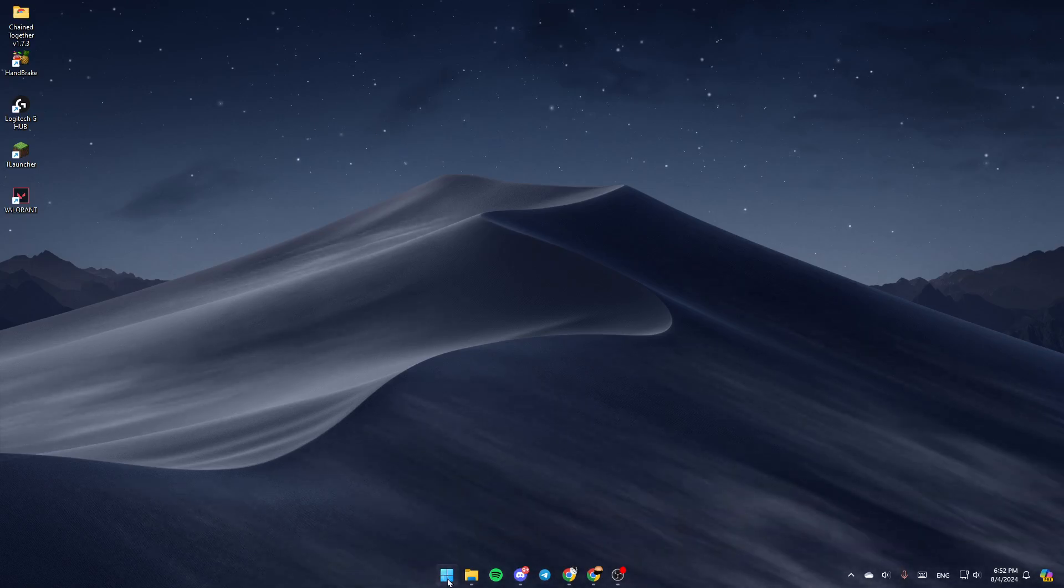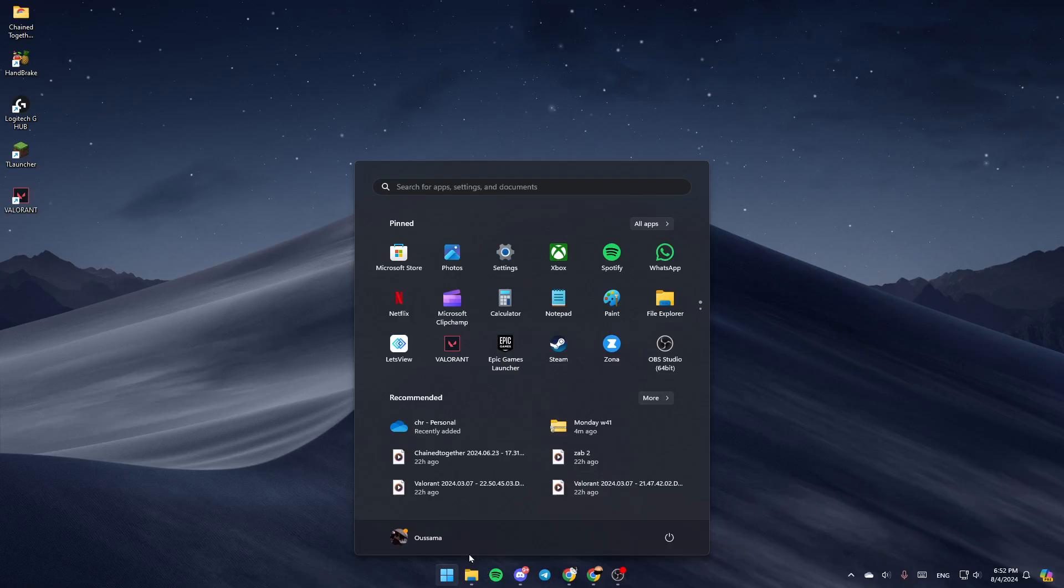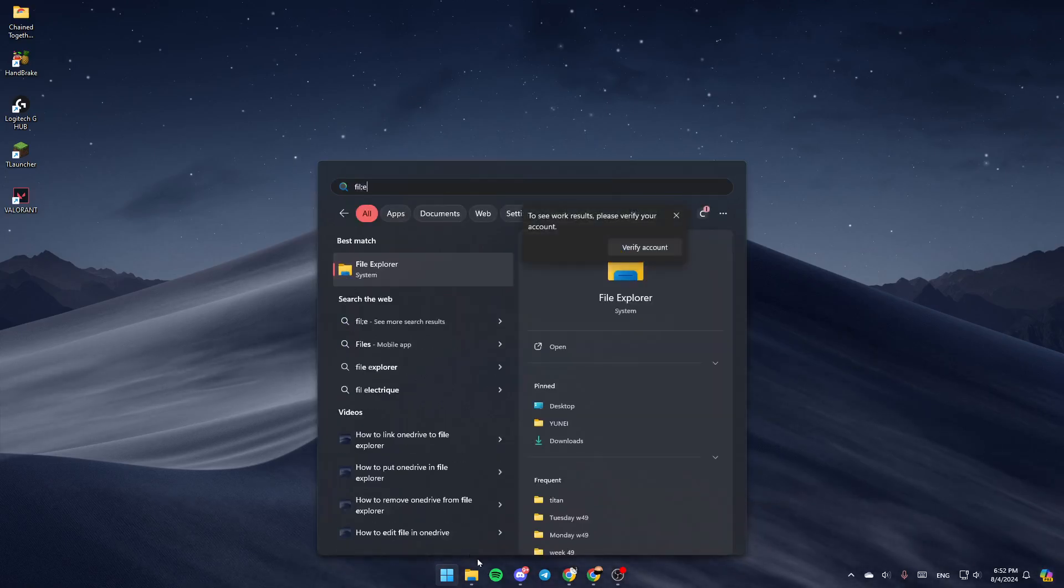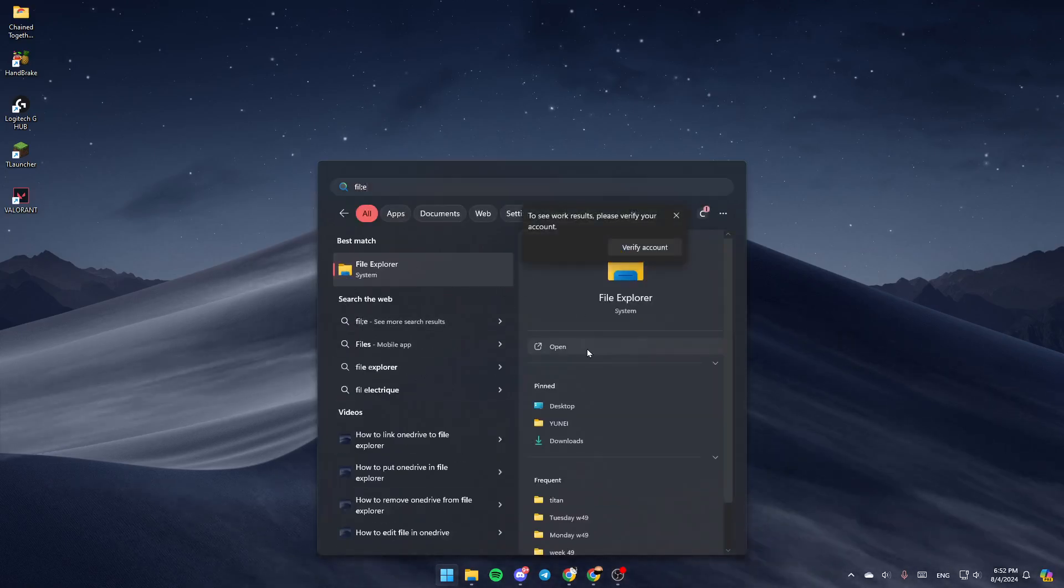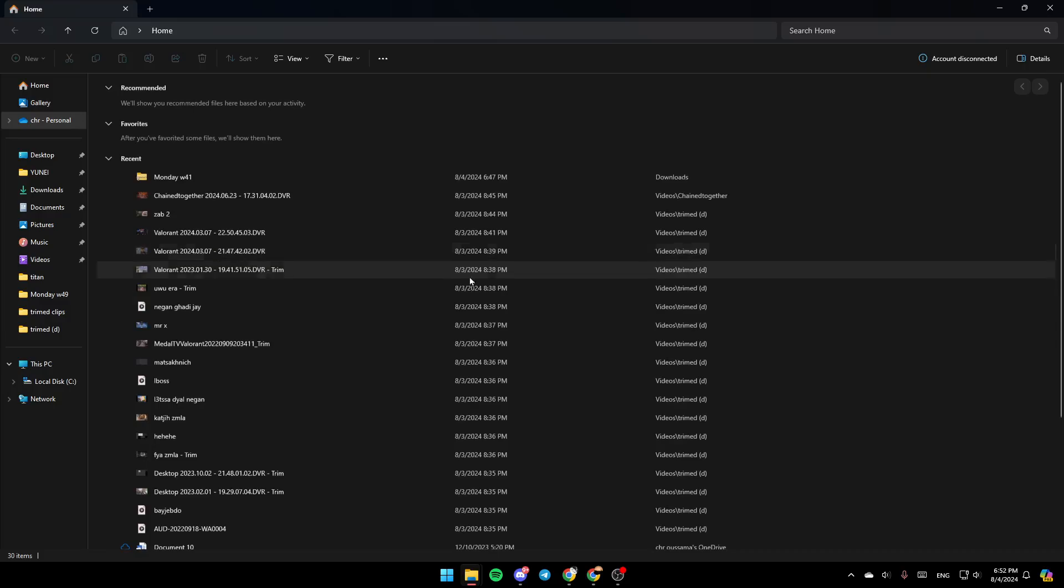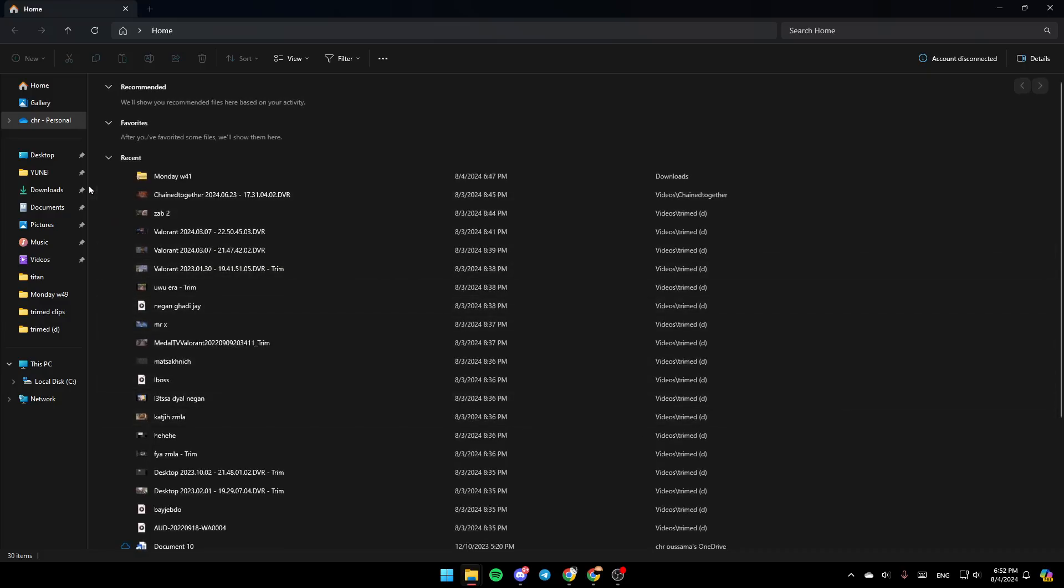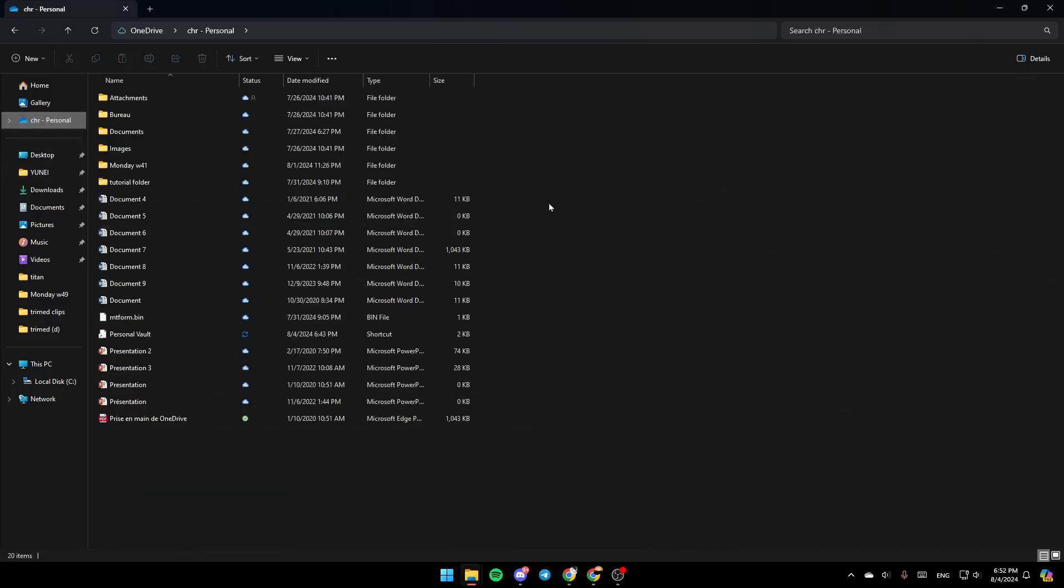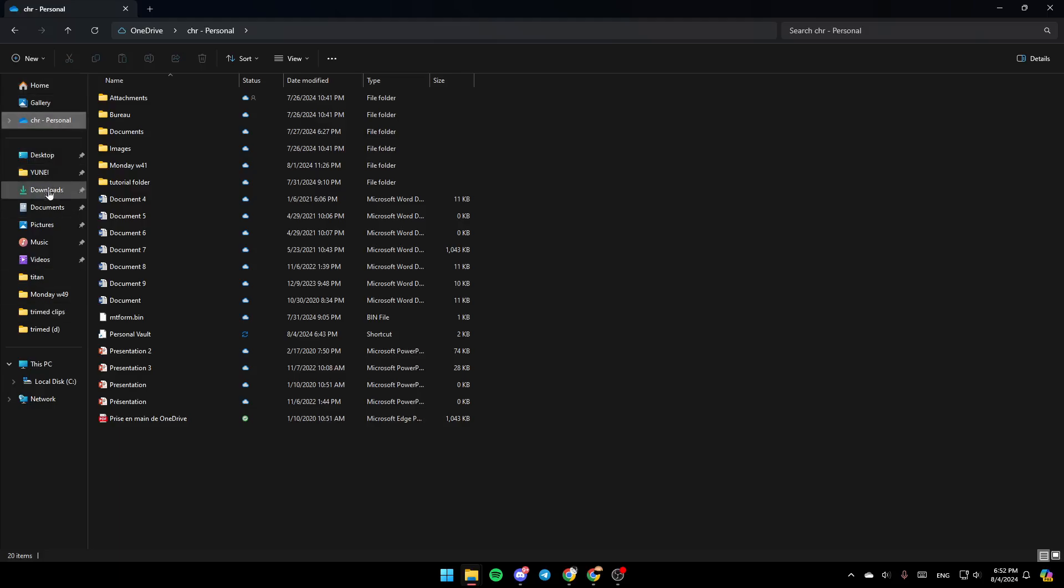If you don't find this right here, just go to the Start menu and search for File Explorer. Once you find it, go ahead and click on Open, and then you're going to be right here in this window. Once you're here, in the left, you're going to find all of these sections. Here you're going to find the Home section, Gallery, and here you're going to find the OneDrive folder.